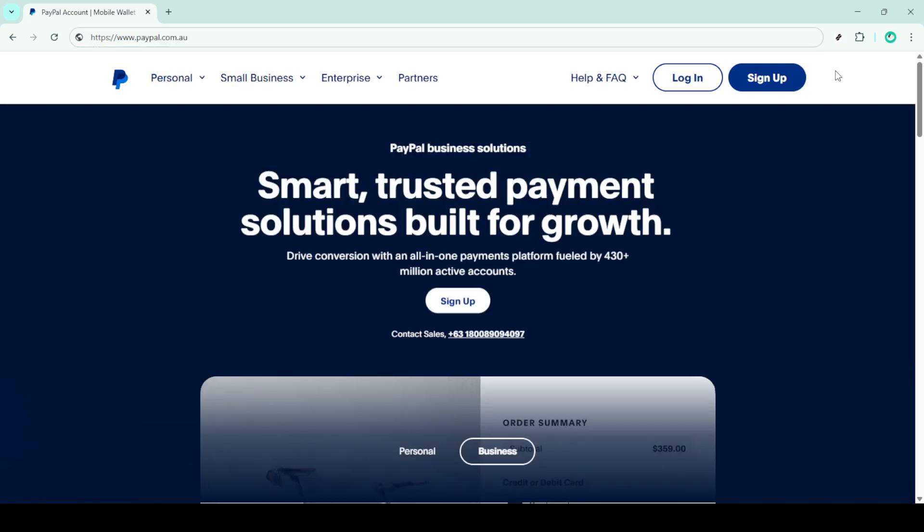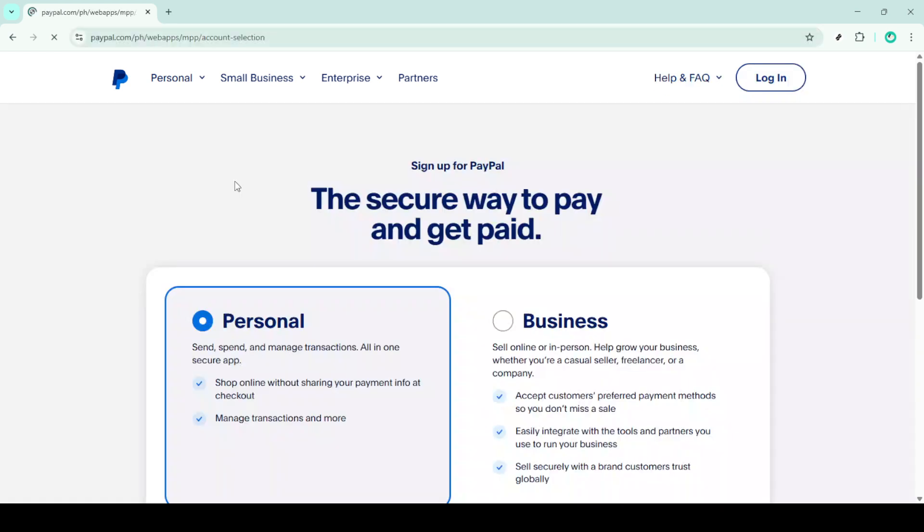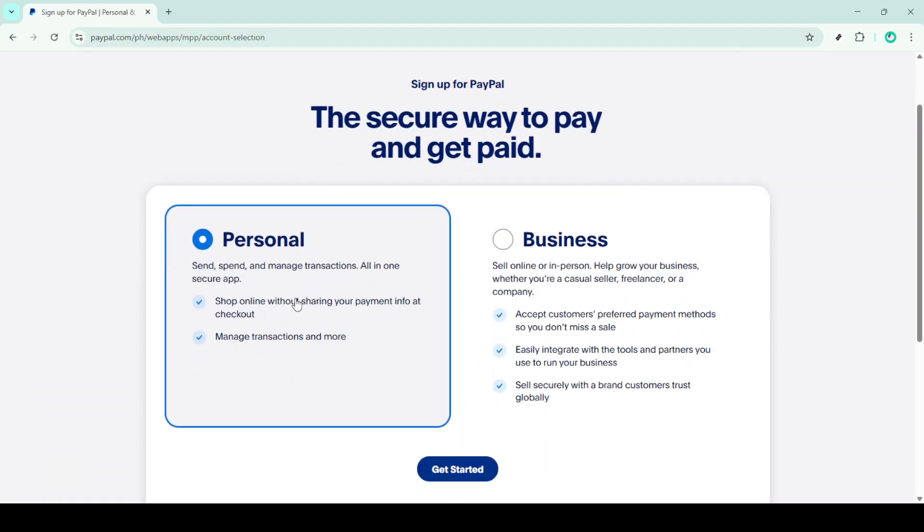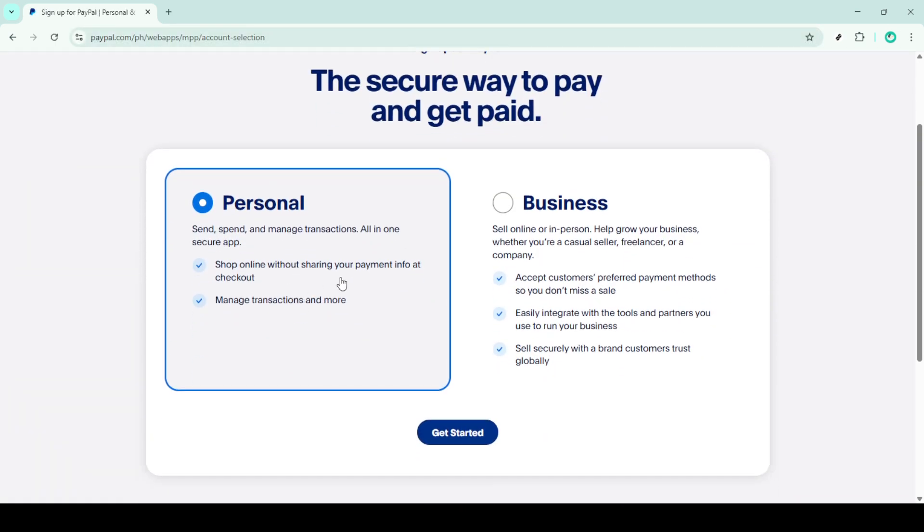Now PayPal offers a couple of different account types to choose from. For most folks, a personal account is the way to go if you're planning on making purchases or sending money to friends and family. Click on get started under the personal account option.